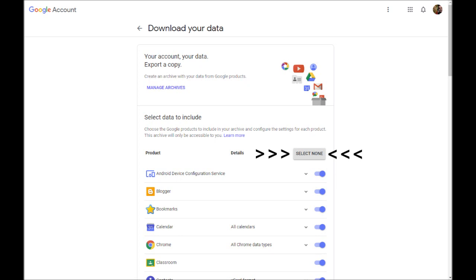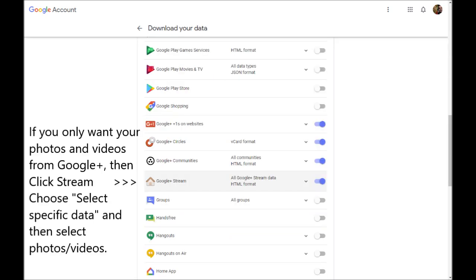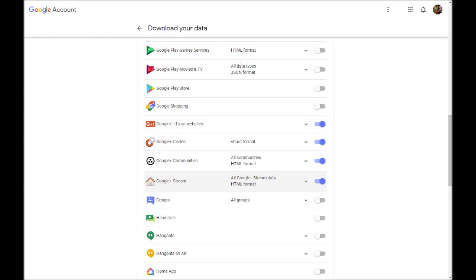Click on Select None on the right. Then scroll down about halfway until you see the four Google Plus options. On the right, for each Google Plus option, click the switch to select them.